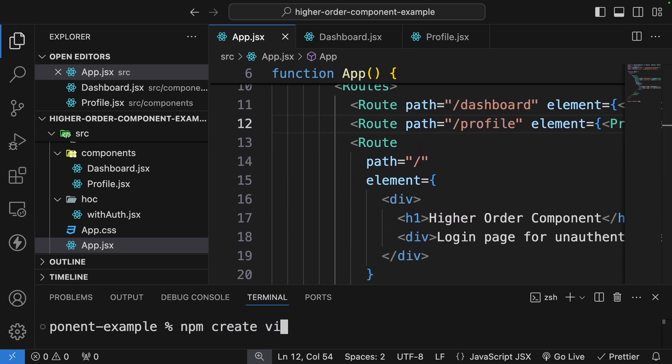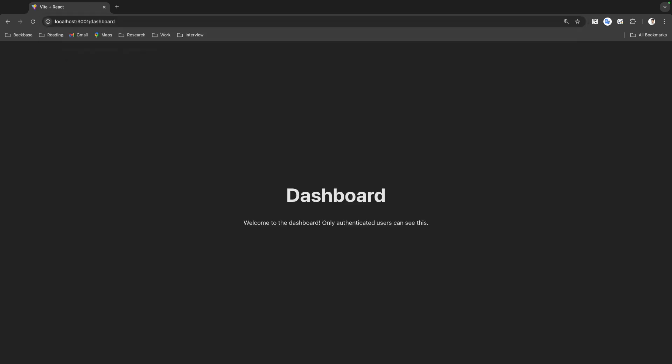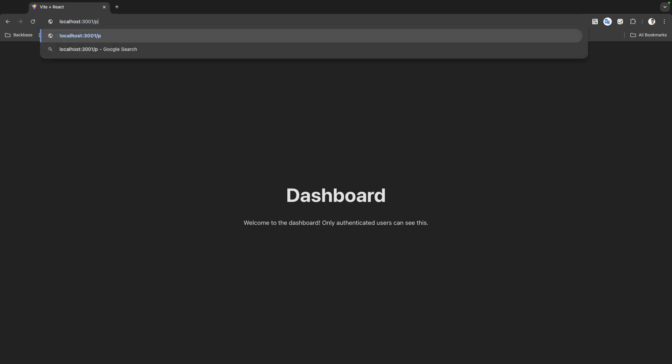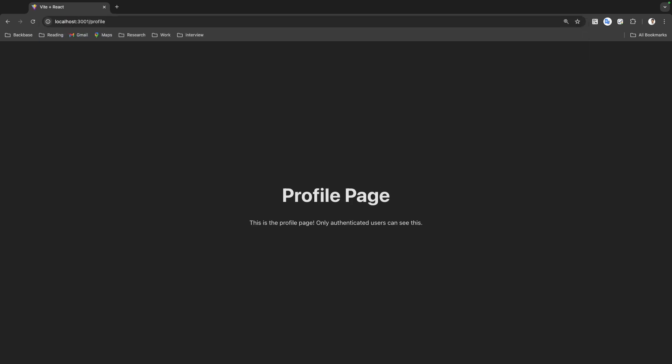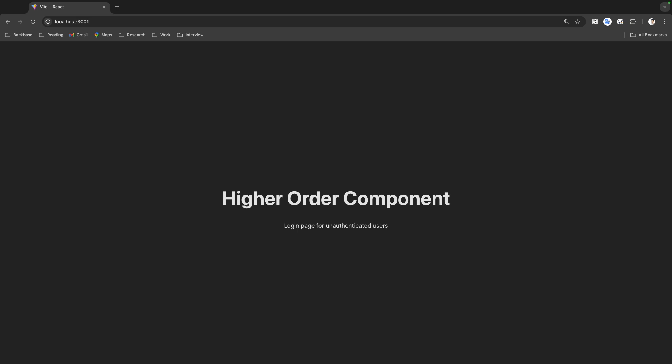I'll run the application with `npm run dev`, which starts it at localhost:3001. Navigating to /dashboard shows 'Dashboard — Welcome to the dashboard, only authenticated users can see.' Going to /profile shows the profile. And the homepage shows 'Higher Order Component — login page for unauthenticated users.'